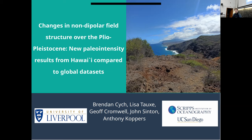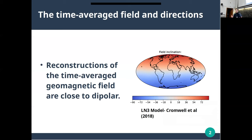The general problem I'm dealing with in this paper is that when you look at reconstructions of the time-average geomagnetic field and you look at paleomagnetic directions, things look fairly close to dipolar. This is the LM3 model that Jeff Cromwell made in 2018. There's a little bit of asymmetry, a little bit of a quadrupole component, but to first order it's pretty dipolar.